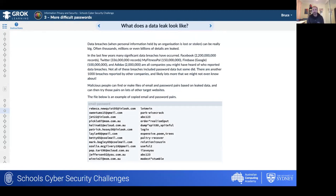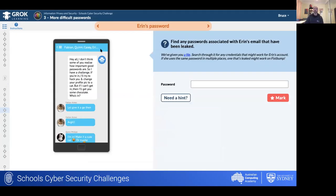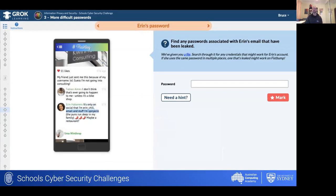If your information is in a data leak it's often made available online, and through no fault of your own, even with a really difficult password, it's now attached to your email address, posing a risk. So here we have a section in the challenge where you suggest to friends that if they're concerned about their security you'll investigate their applications, and if you manage to get in you won't do anything malicious — you'll just change their profile picture to a cat so they know their account is susceptible.